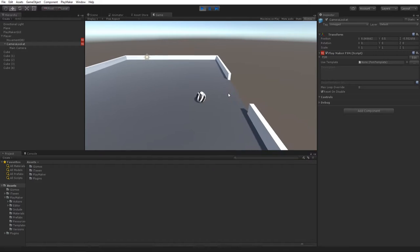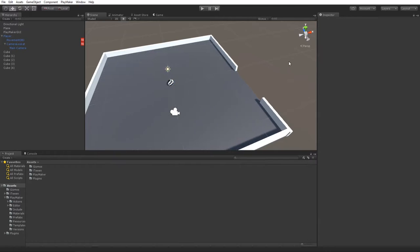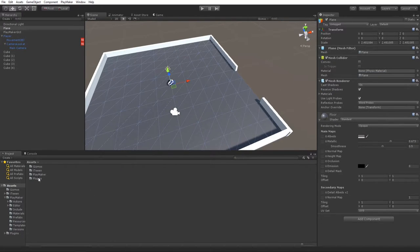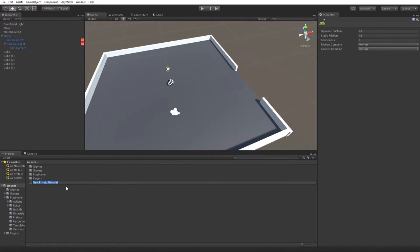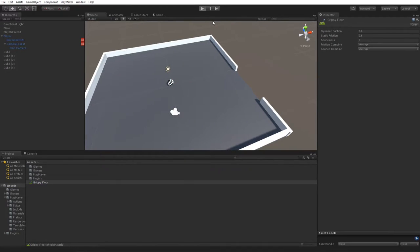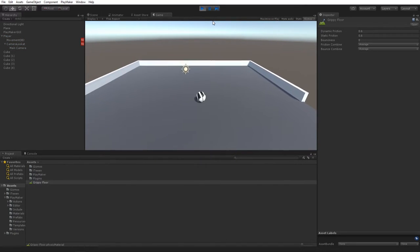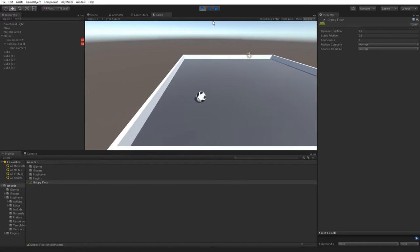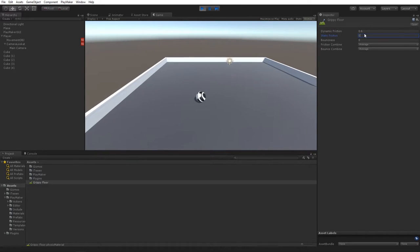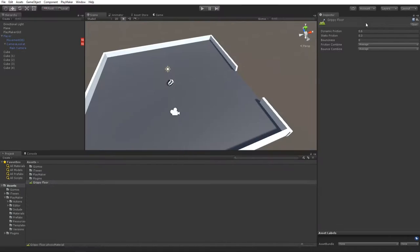If you want the floor to be grippier, we need to set up a physics material. Create a physics material and call it something like 'Grippy Floor', which adds more friction. Drag it into the physic material slot on the floor. Play and it feels much better — we're actually gripping the floor. Let's set the values to 0.6 and 0.3, which is a nice combination.